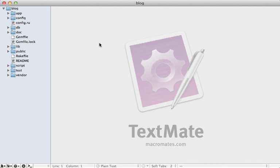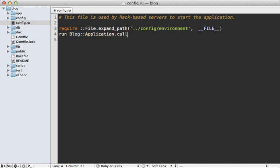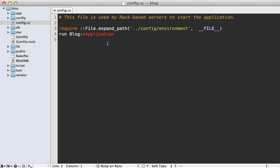In any Rails 3 application you'll find a config.ru file. It loads the config/environment file and then tells Rack to run the specific Rails application. Rack, whenever it receives a web request, calls call on that object and passes in the request arguments. So our Blog application is a fully rack-compatible application — that's how it serves requests.